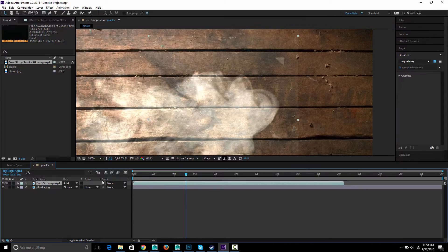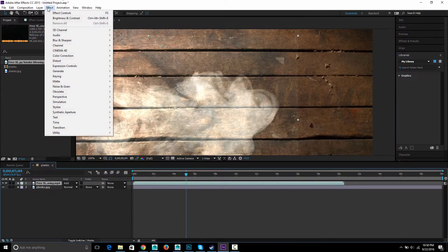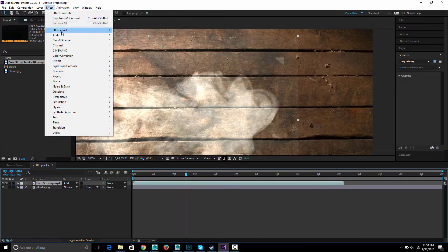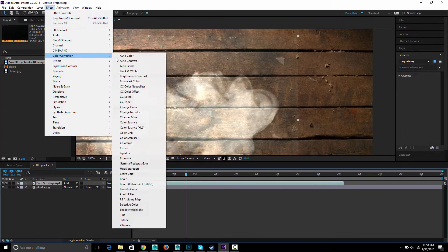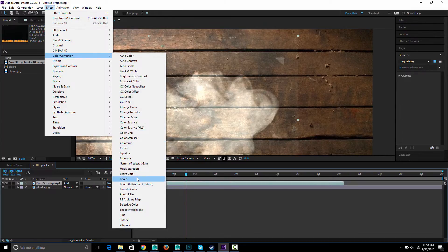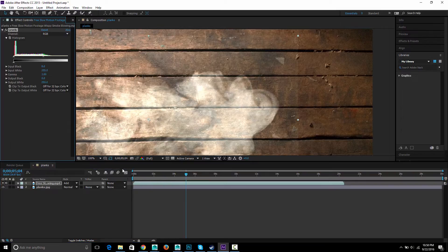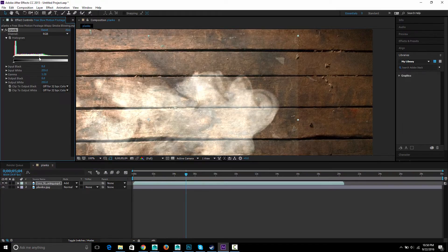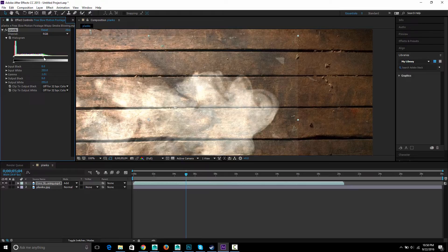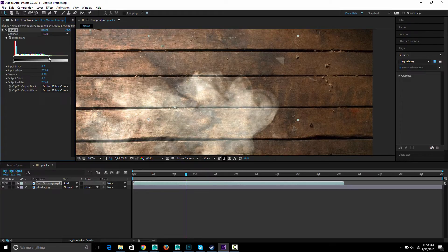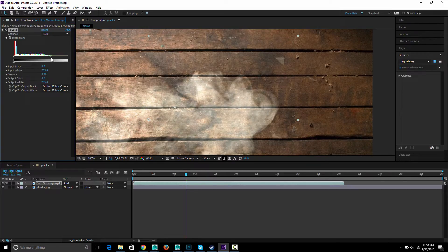So to adjust that I'm going to again select that layer, effects, color correction, levels. And I'm just going to drag this middle guy until that disappears but not more, you know, just enough to where that disappears.